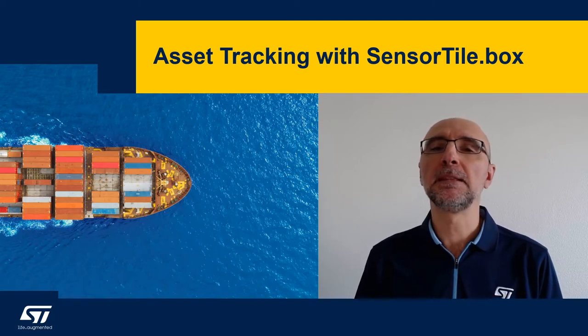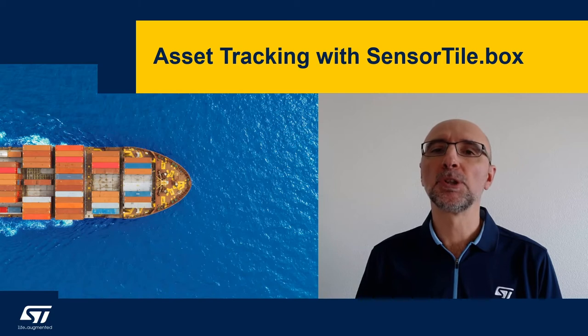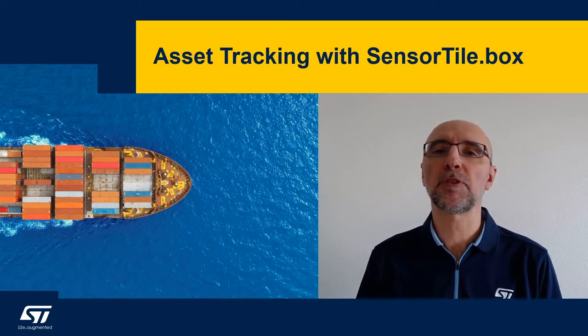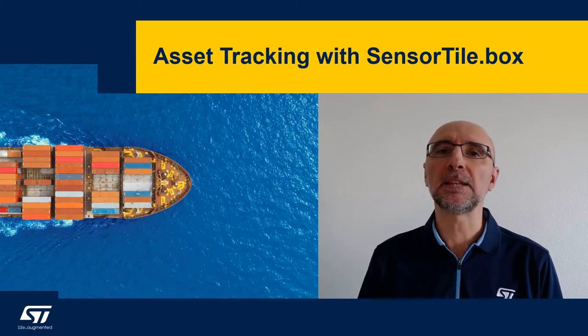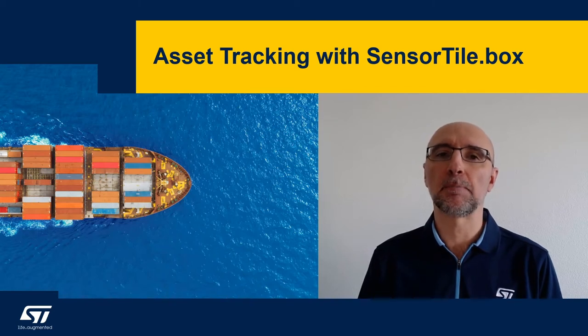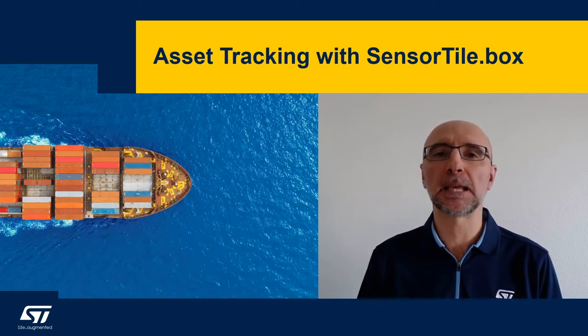In this demo we'll show you how to use a SensorTile.Box in professional mode as an asset tracker in an end-to-end example of a Sensor-to-Cloud application.